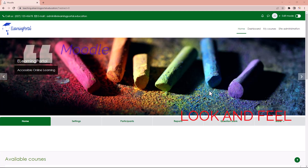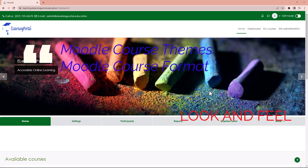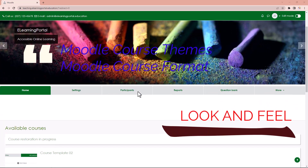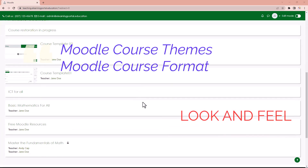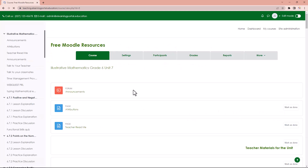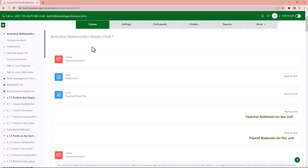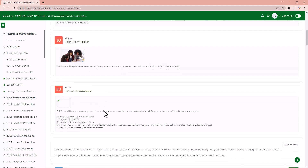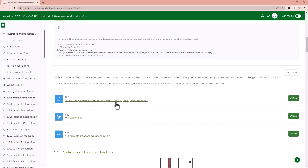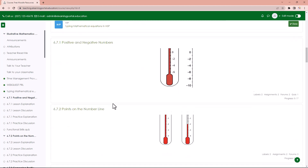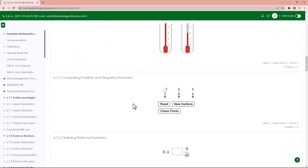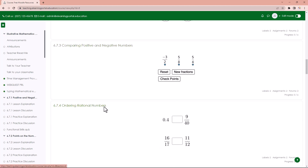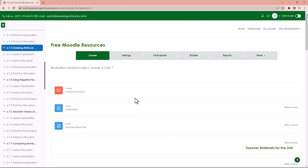Hi everyone, welcome back to another video from e-learning portal. In today's video I will show you how to improve the look and feel of your course content. You'll see that you need to scroll down to actually access particular files, quizzes, or whatever you need to access — you need to scroll down and click on that particular link and it will take you to that activity or resource.